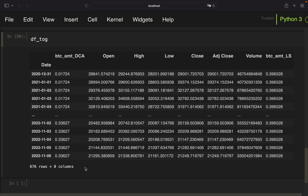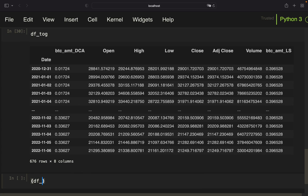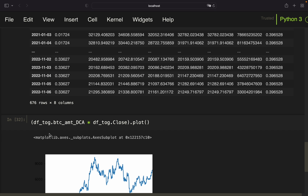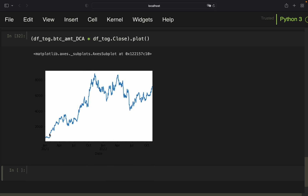To calculate portfolio worth, it's straightforward: take bitcoin_amount_dca and multiply it by the close price. That gives portfolio worth every single day using the DCA approach. You start at 500 US dollars on the first day, which makes sense. The close price climbs in the first days, and on the second buying date the portfolio rises further. Here's a plot showing the development of your portfolio using the DCA approach.